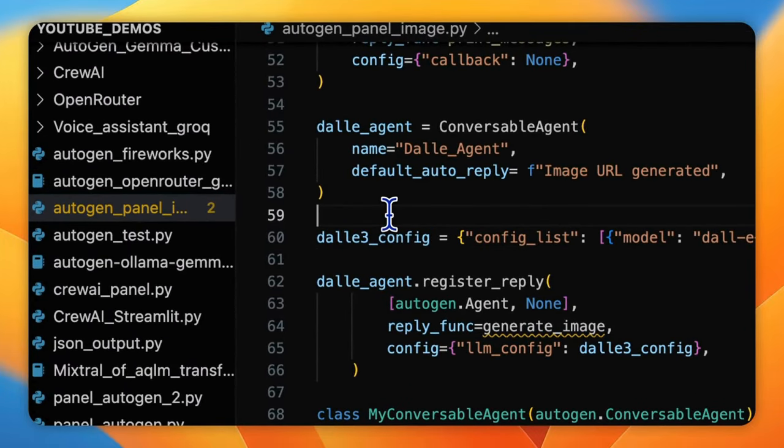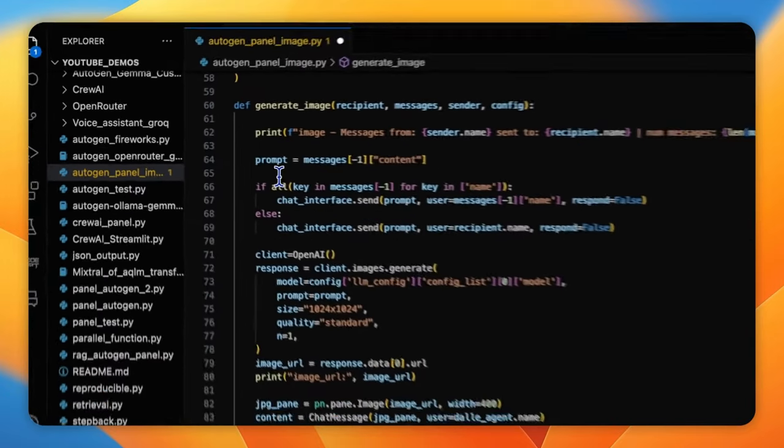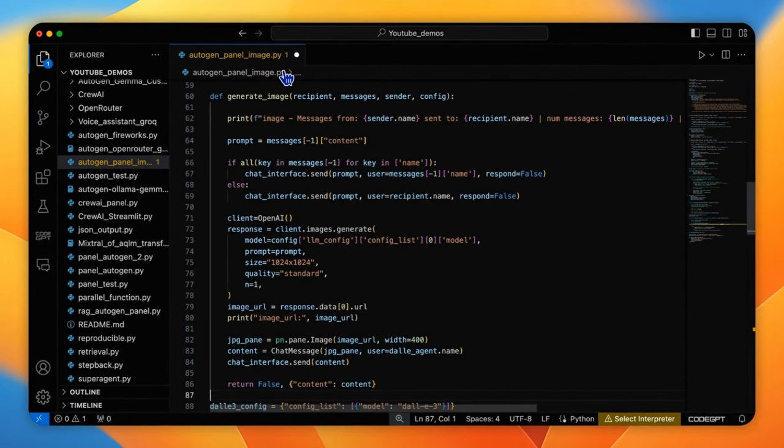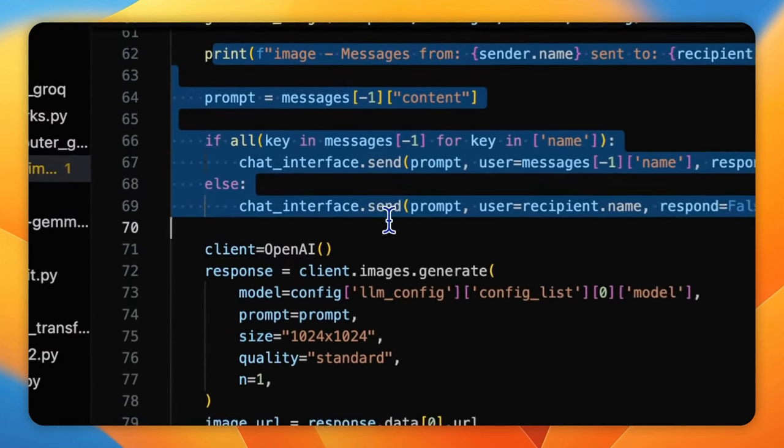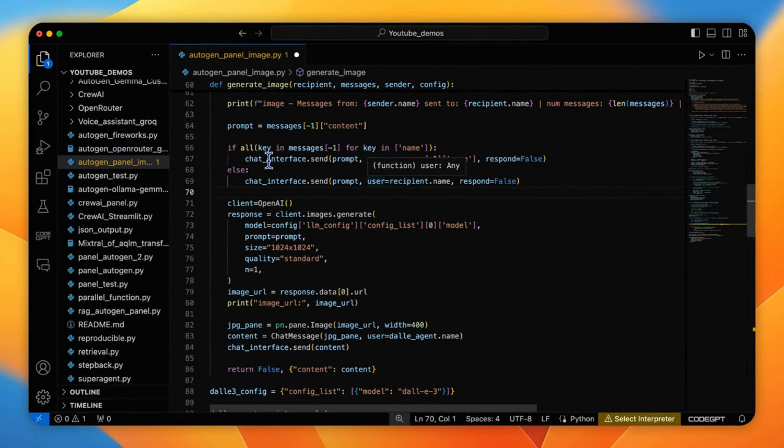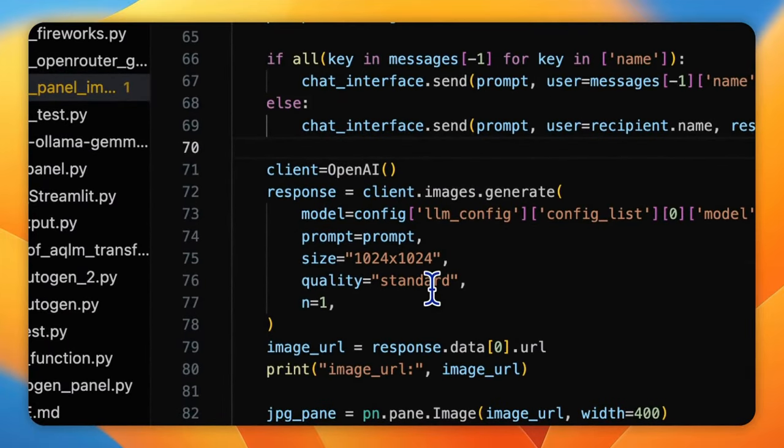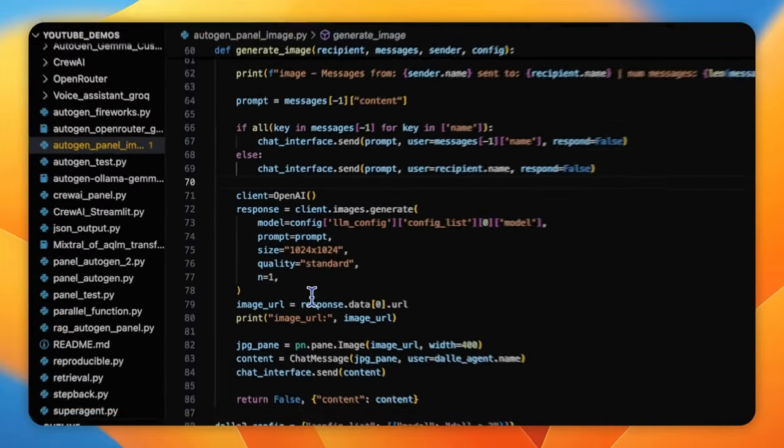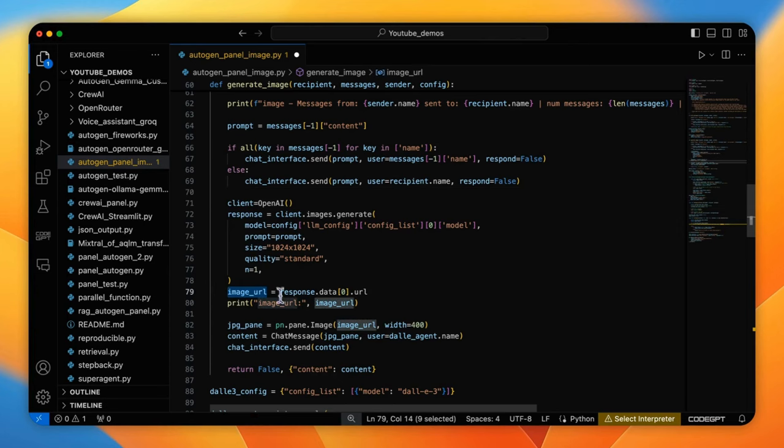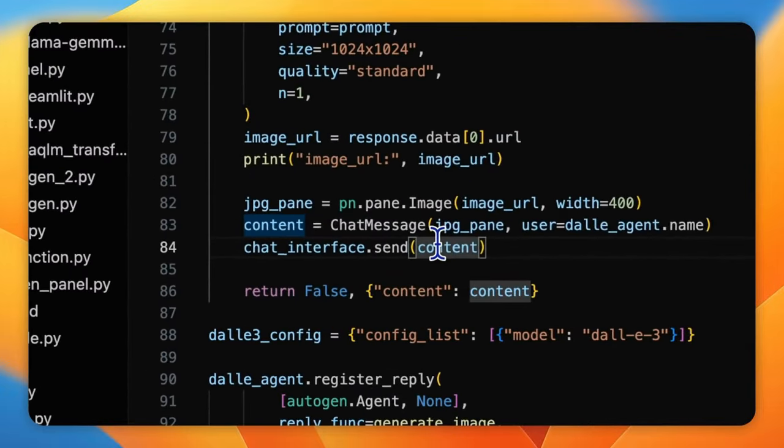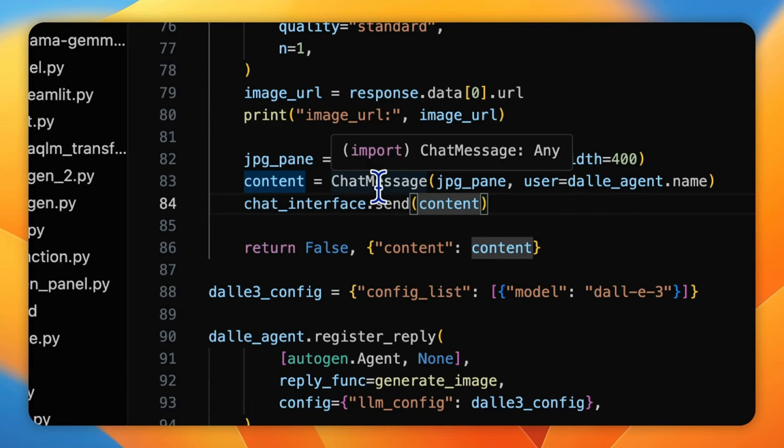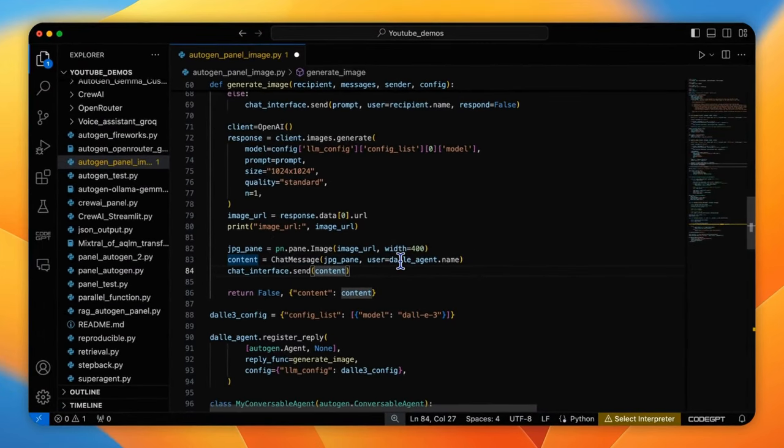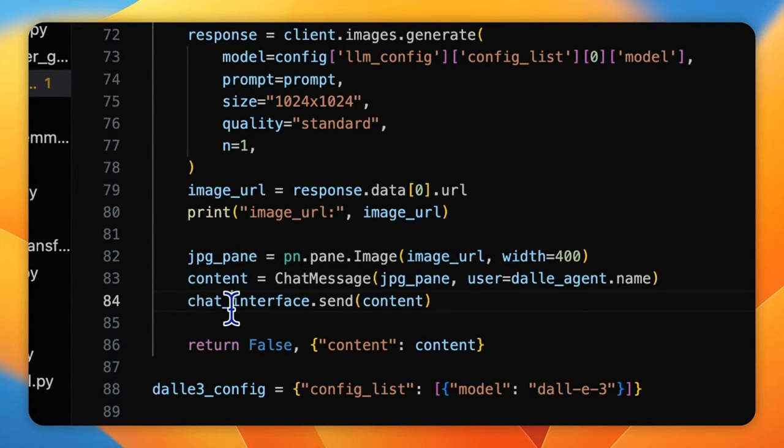Moving forward, let's see the generate_image definition. There are three steps here. The first step is to print the prompt message that is delivered by the prompt assistant agent. The second step is to use OpenAI API to generate the image through DALL-E 3 model. The response will be a URL of an image file. The third step is to create an image file and display it in the front end.